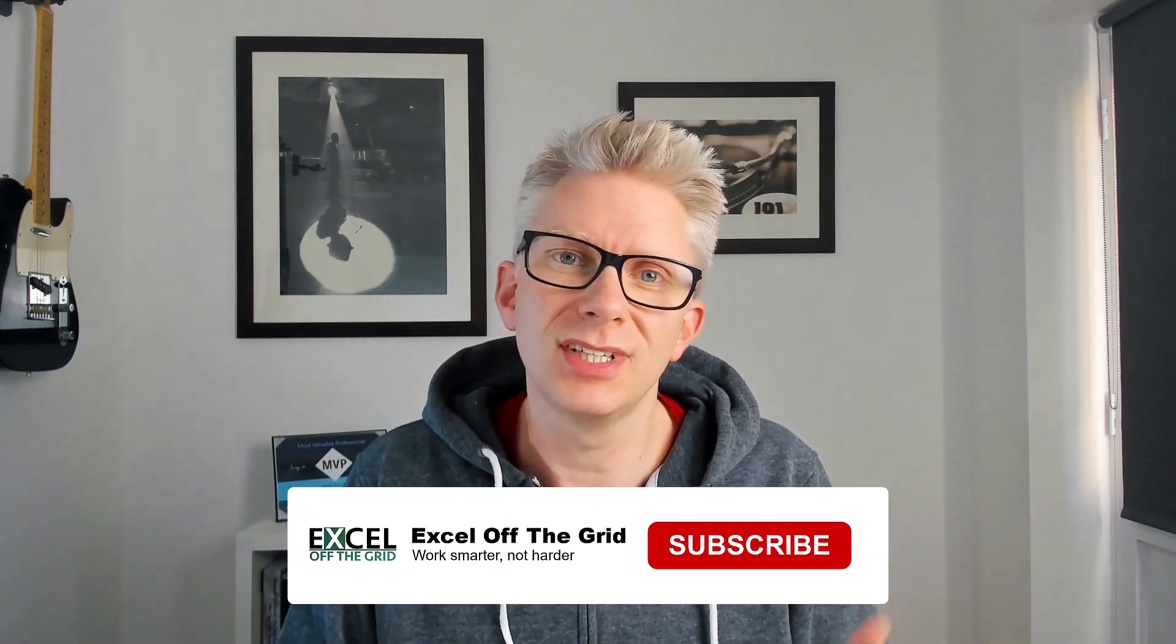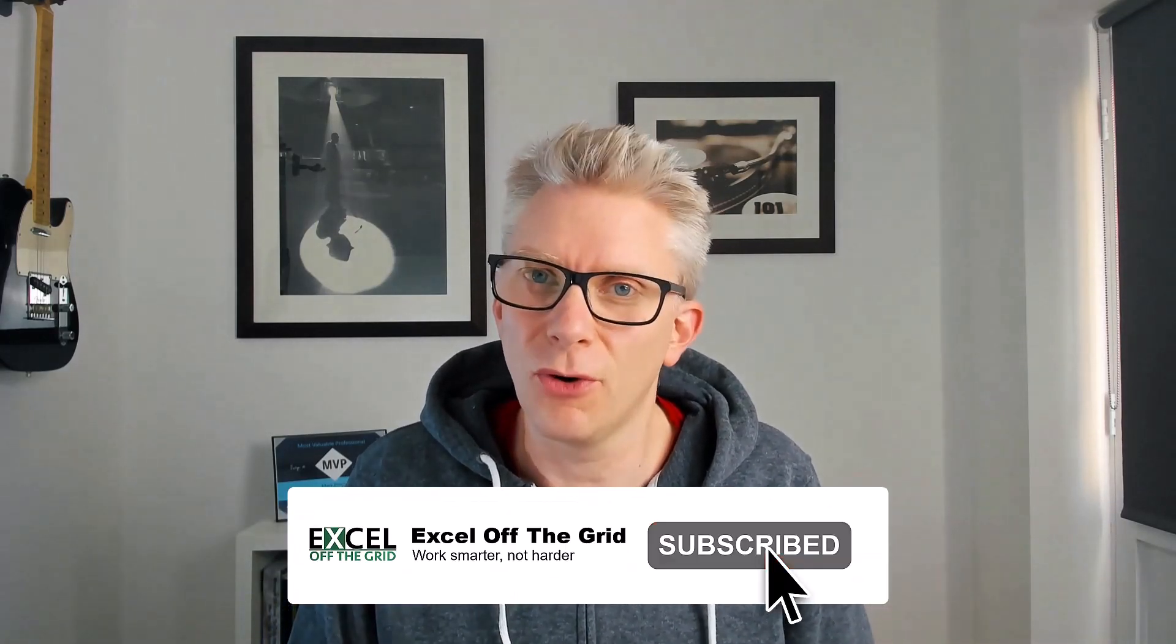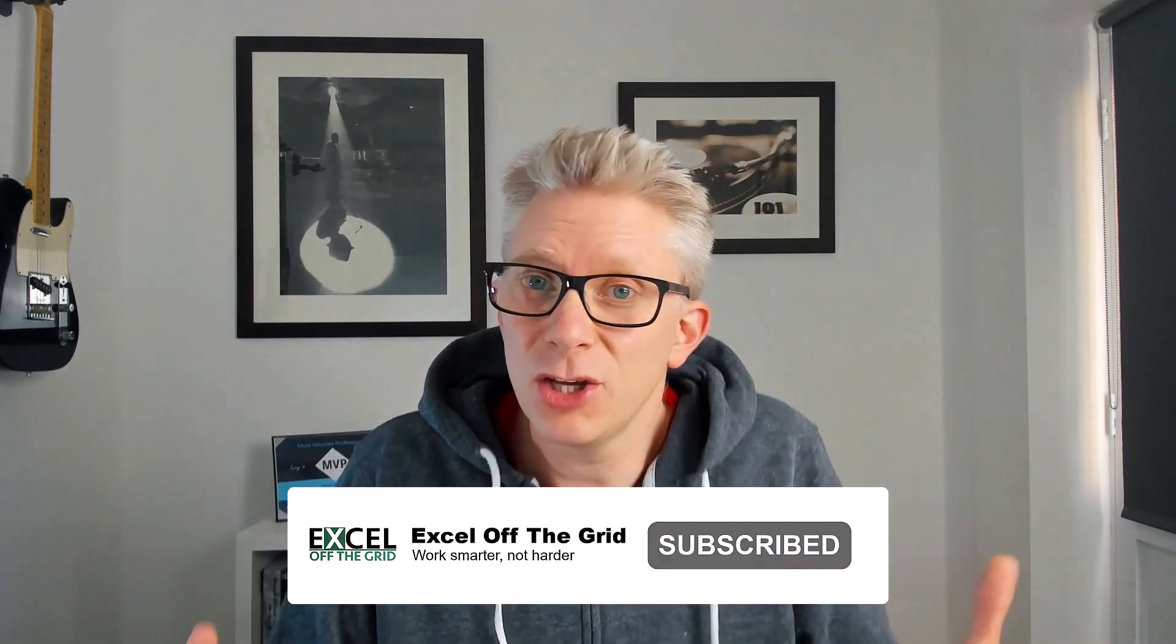When looking at the feature gap between Office Scripts and VBA, one of the most common user comments is that Office Scripts don't contain user forms. And those people aren't wrong. Office Scripts don't contain user forms.